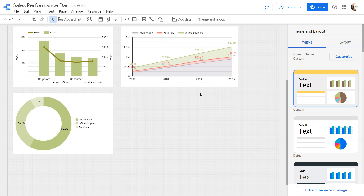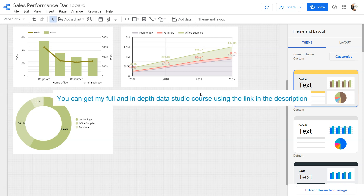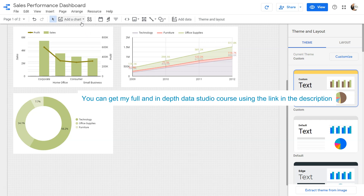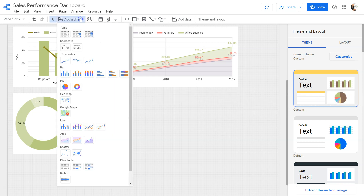Hello and welcome to the new Google Data Studio tutorial for developing KPIs. In this video we'll see how we can work on developing KPIs, which are referred to in the chart section as the scorecard.